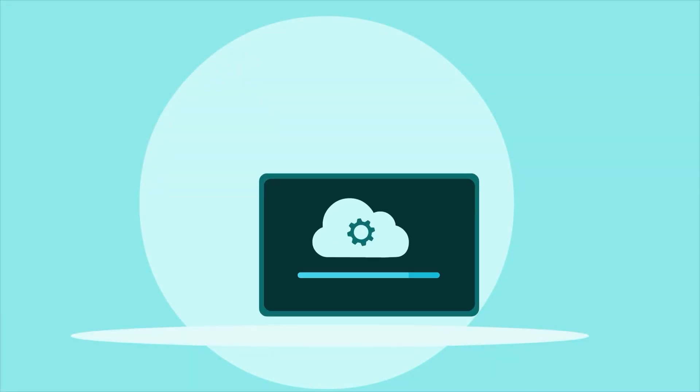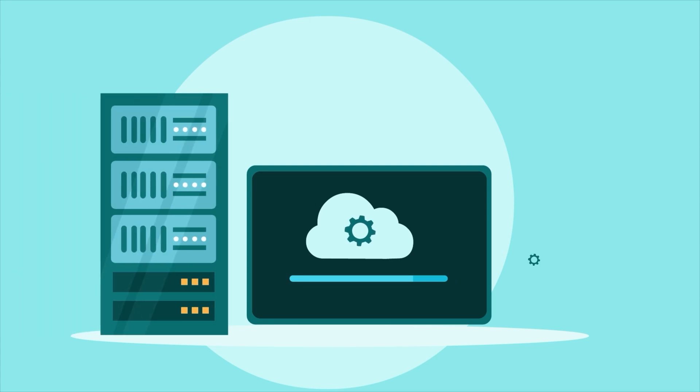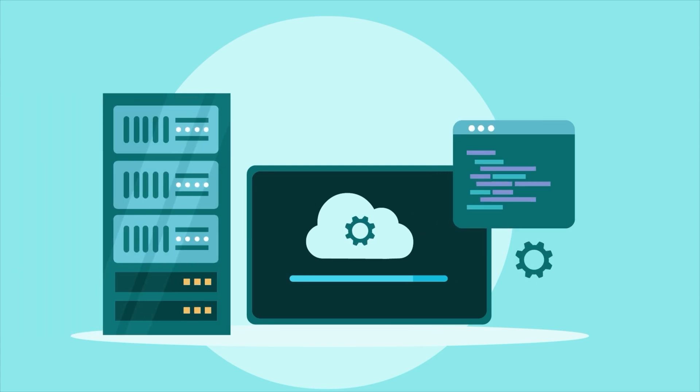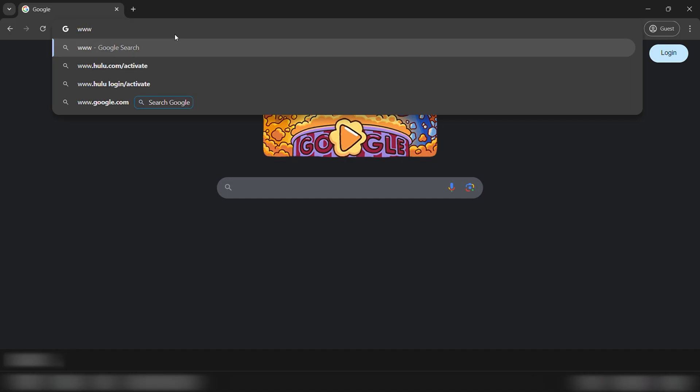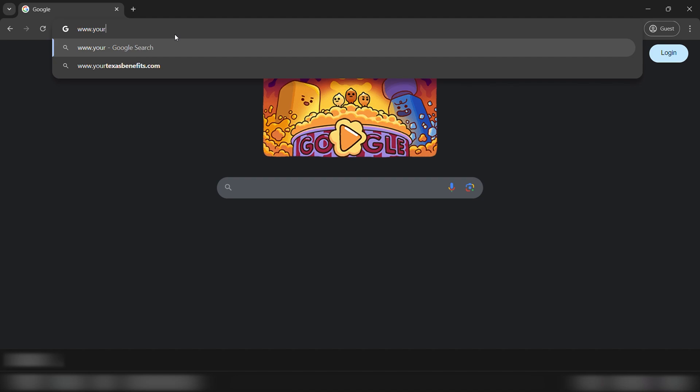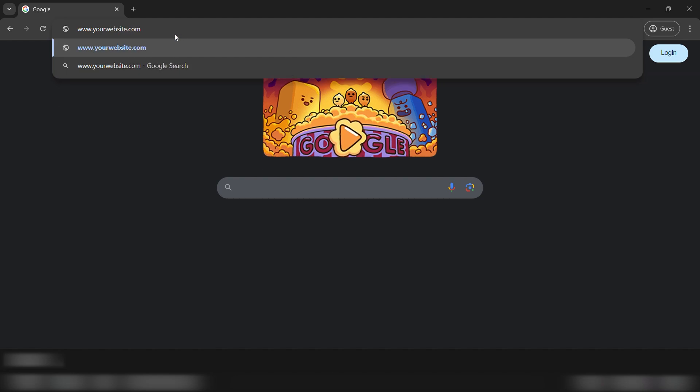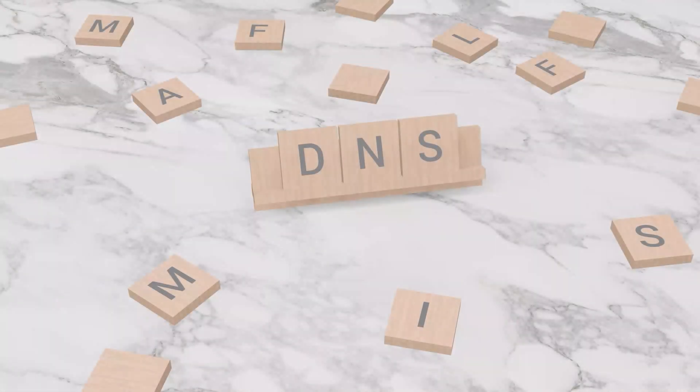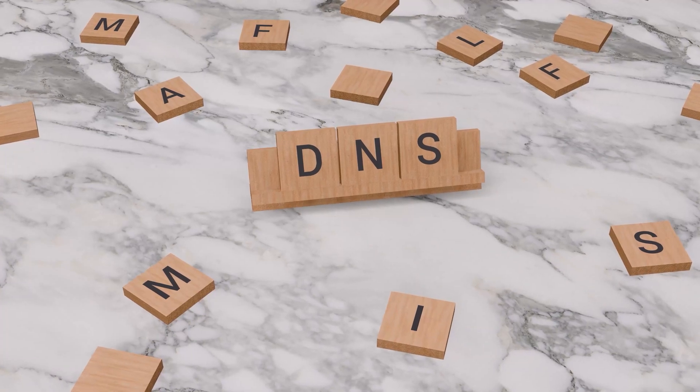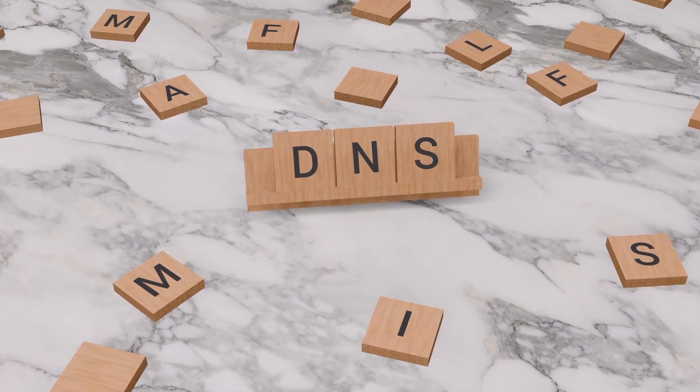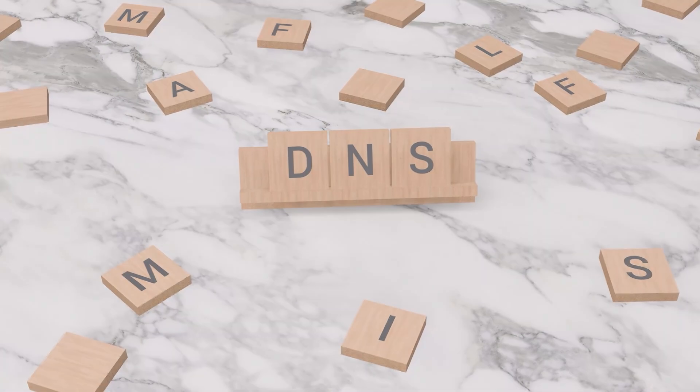But let's break down how website hosting actually works step by step. So when you type in a URL, let's say www.yourwebsite.com, your browser doesn't instantly know where that website is stored. This is where the domain name system or DNS comes into play.